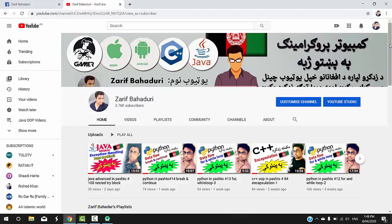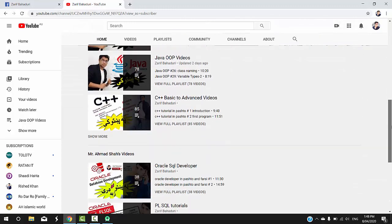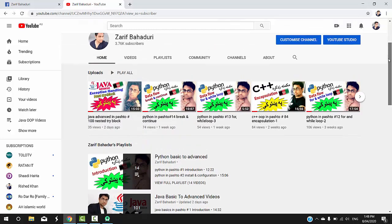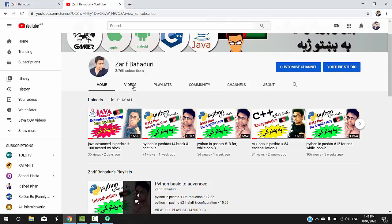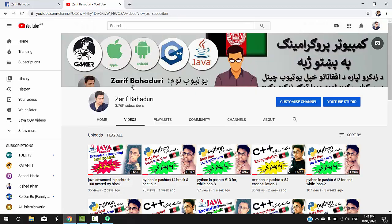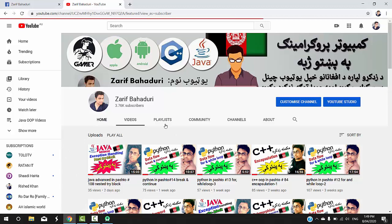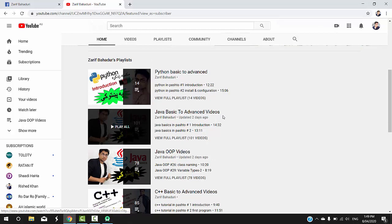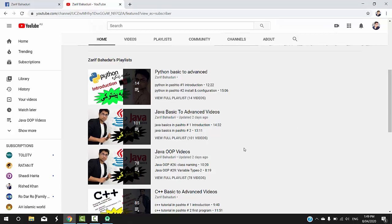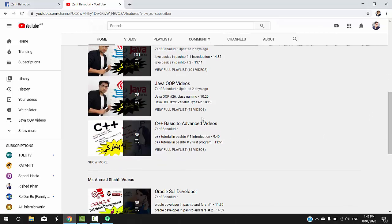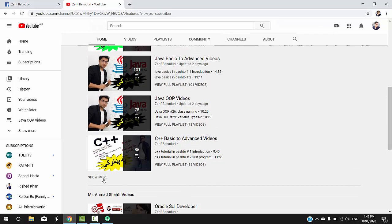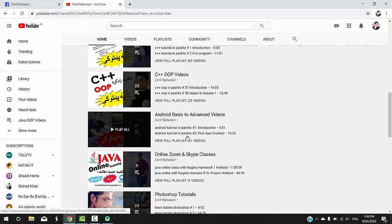You will need to know about Android application development, Java programming, C++, Oracle, PLSQL, and Advanced Access. Share the video. We have a full playlist including Python, Java Advanced, C++, and Android application development on the channel home page.